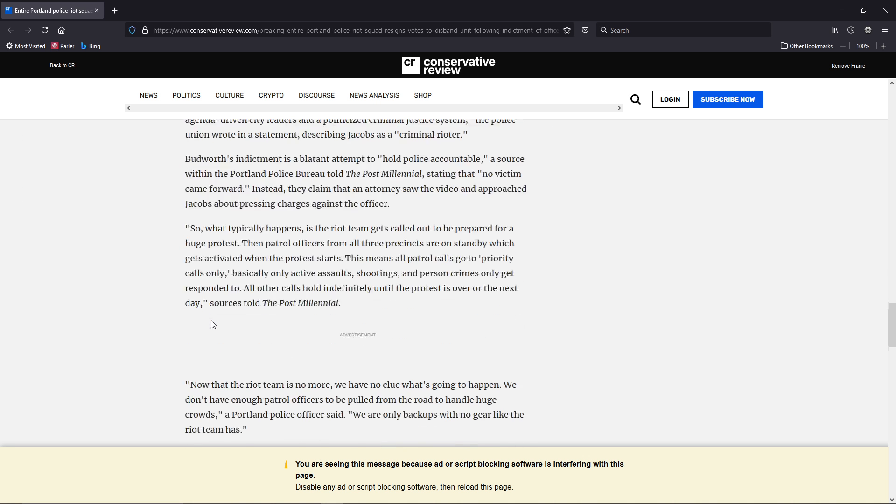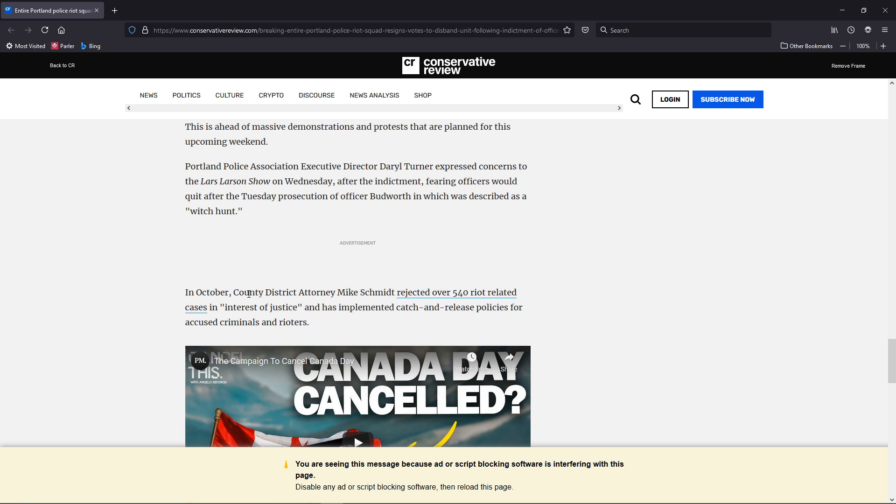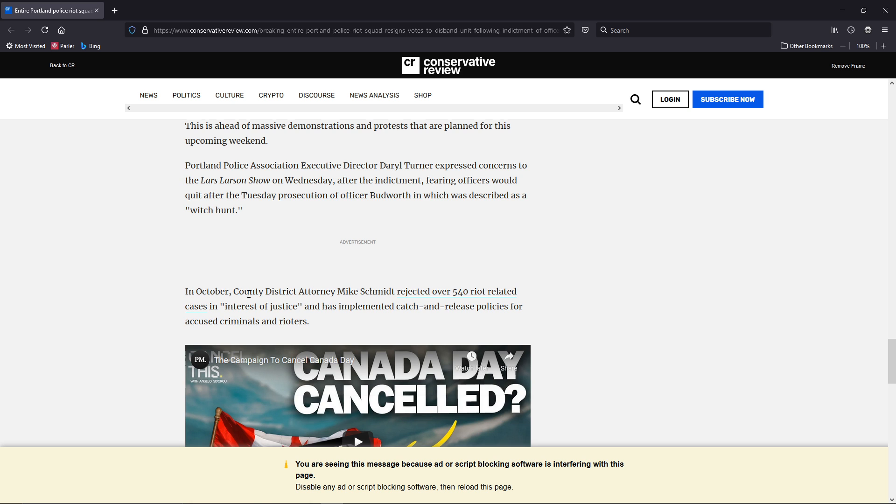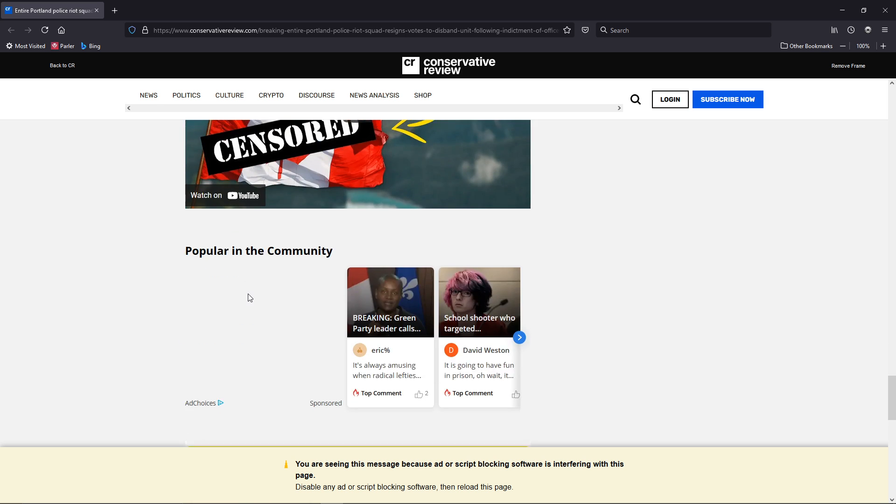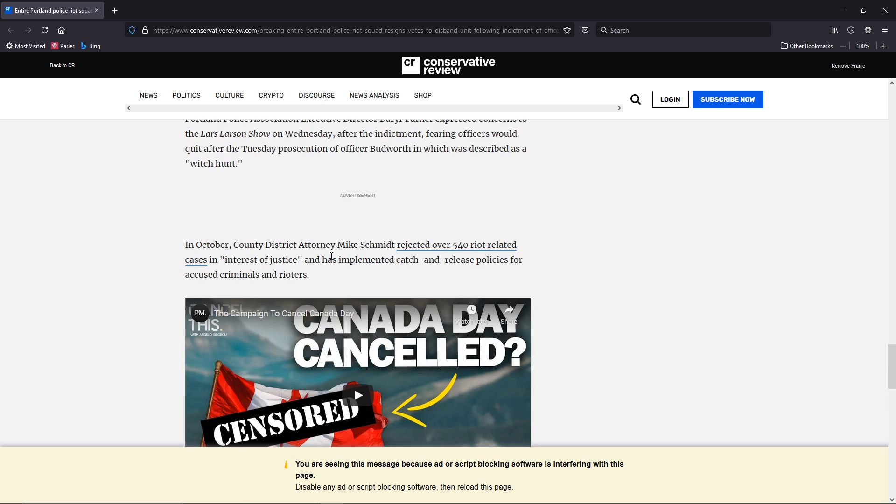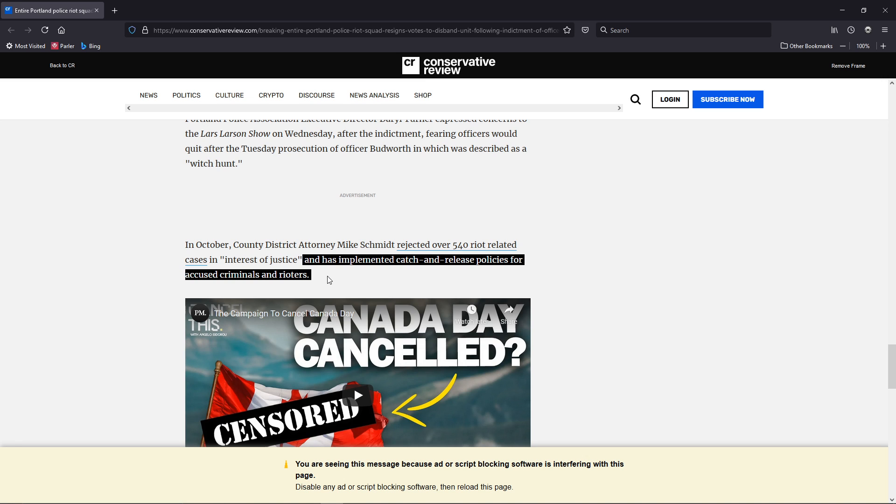It's all political. It's all political, and you know it. Now, they've also implemented catch-and-release policies for accused criminals and rioters.